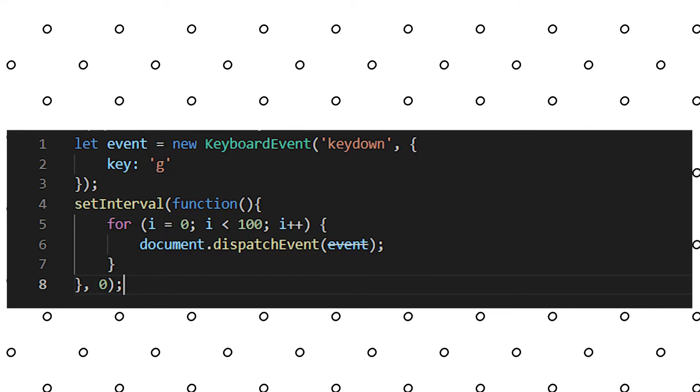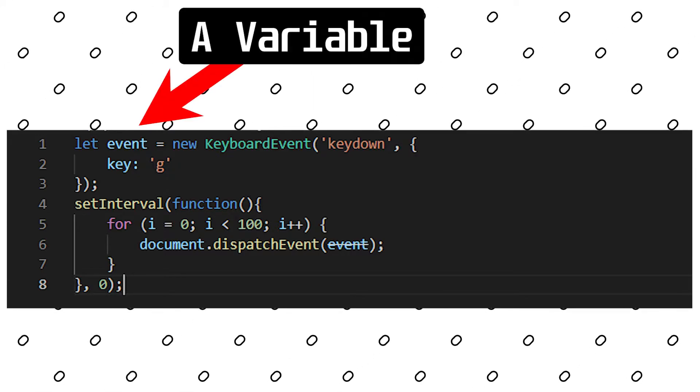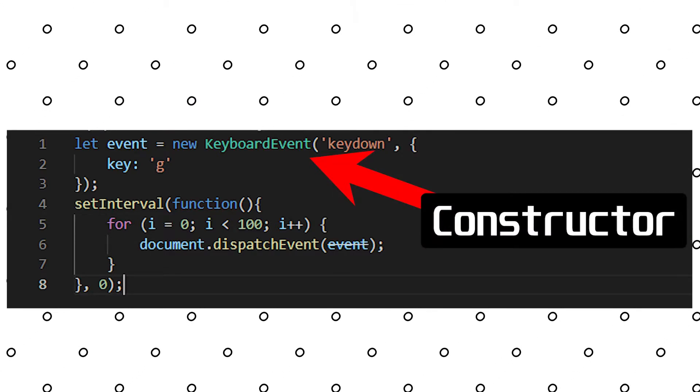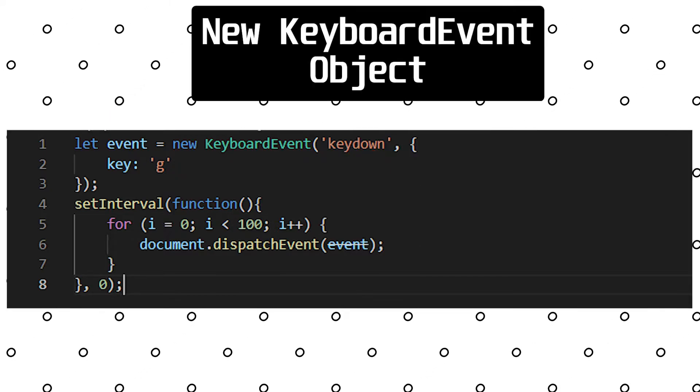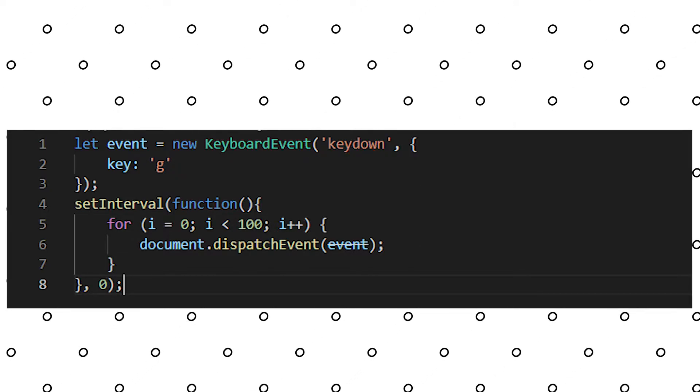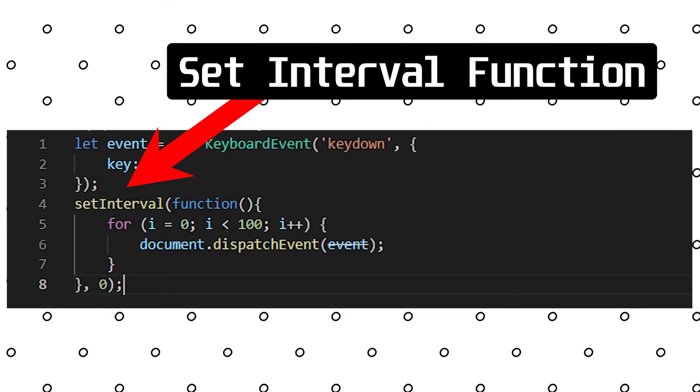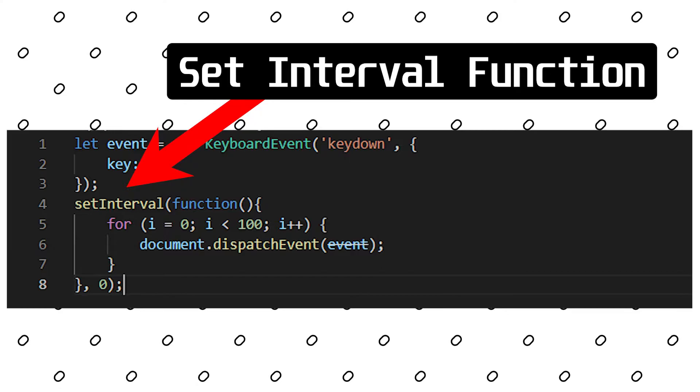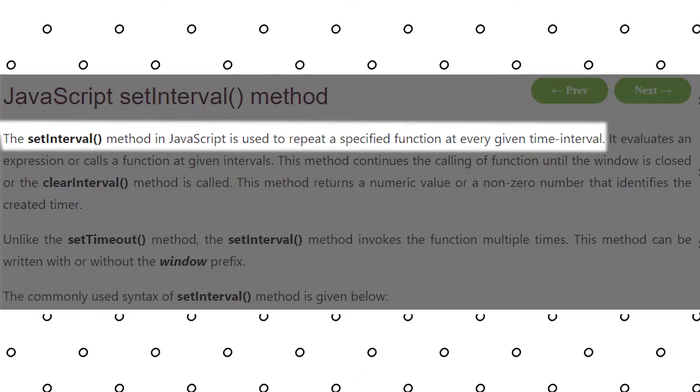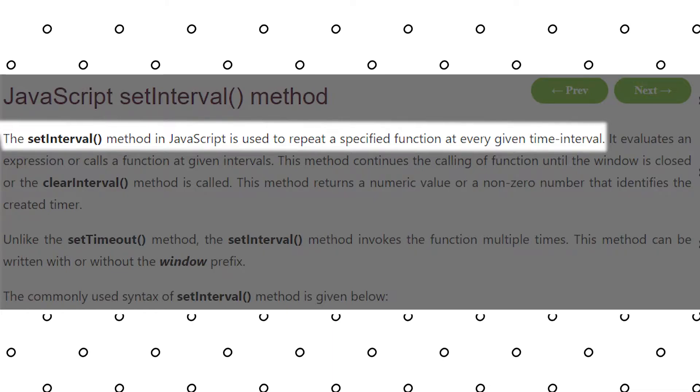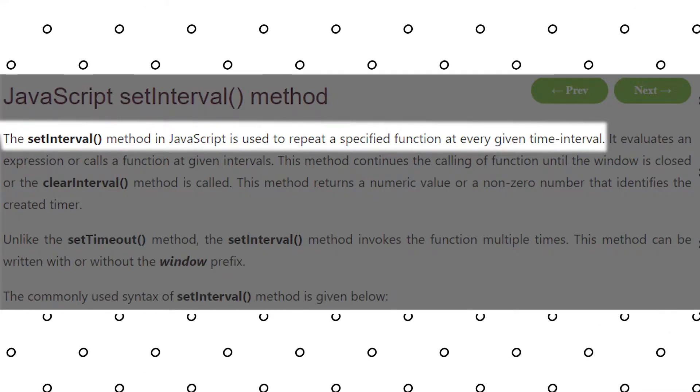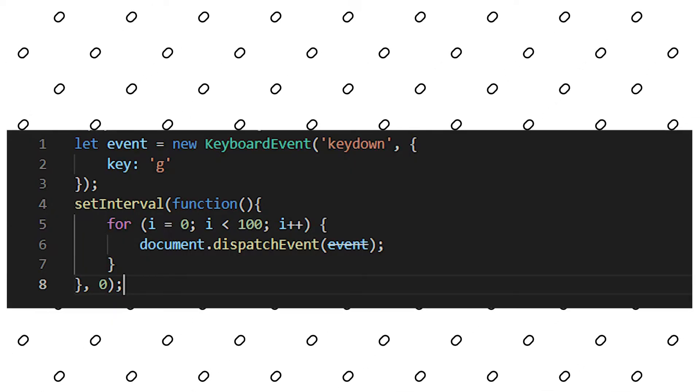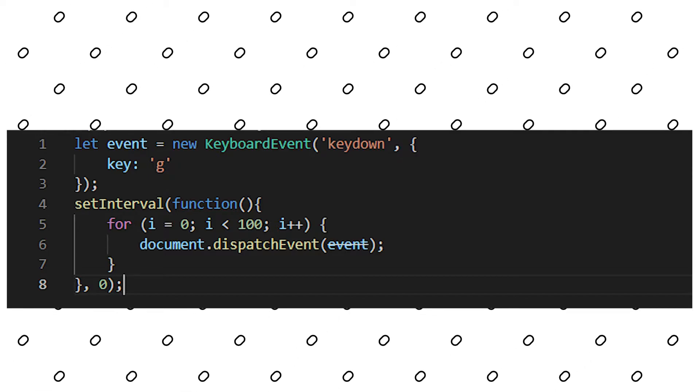So the first part of this snippet of code here is us creating a variable called event, and we're setting it equal to the result of this new keyboard event constructor. So this is gonna create a new keyboard event object for us. And what this keyboard event is gonna do is simulate pressing the G key. Then you can see below we're using the setInterval function, which is a built-in function in JavaScript. According to the definition, the setInterval method in JavaScript is used to repeat a specified function at every given time interval. Think of it like a for loop or do-while loop, but we can control the amount of time in between each function call.